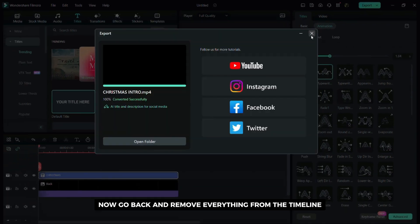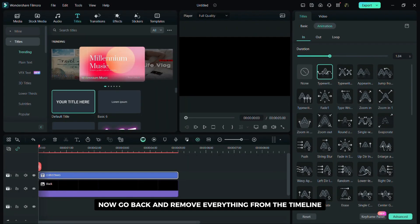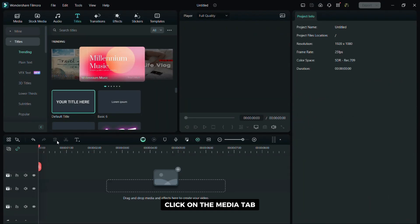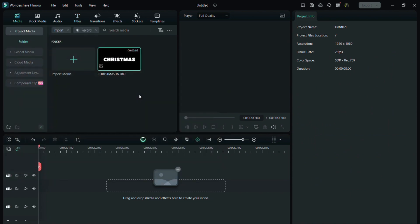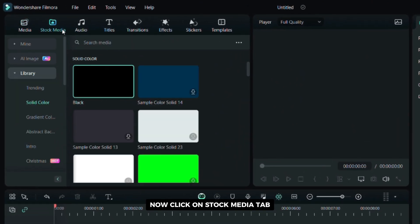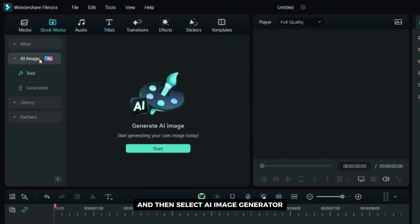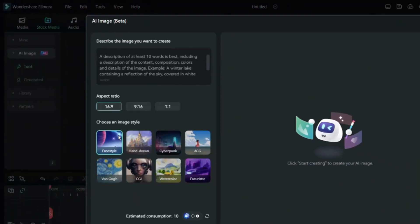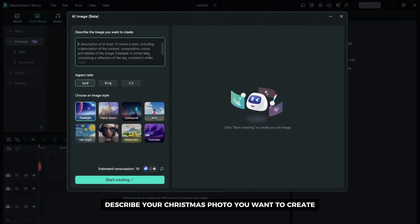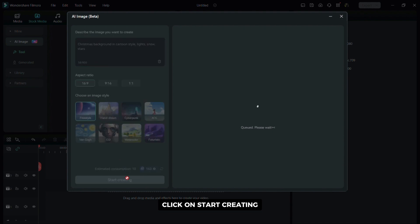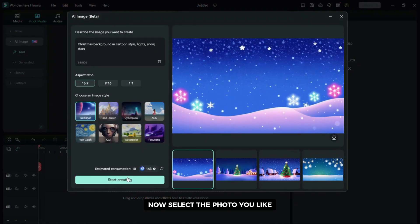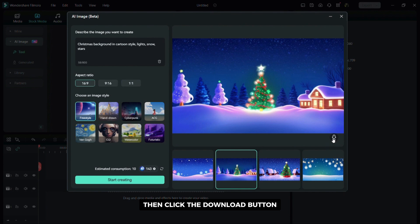Now go back and remove everything from the timeline. Click on the media tab and then import the video you exported. Now click on the stock media tab and then select AI image generator, then click on start. Describe the Christmas photo you want to create, then choose a format and style. When you are done click on start creating. Now select the photo you like then click the download button.